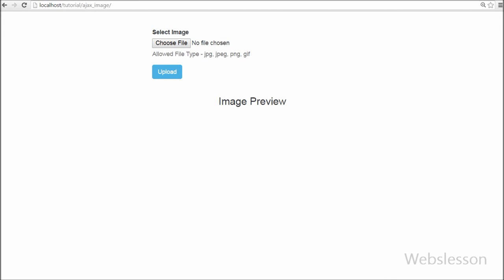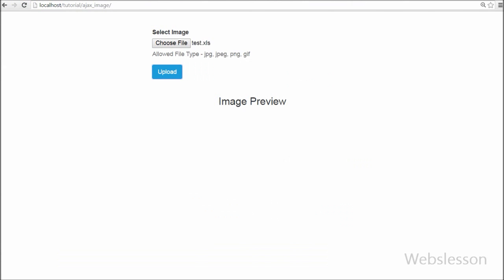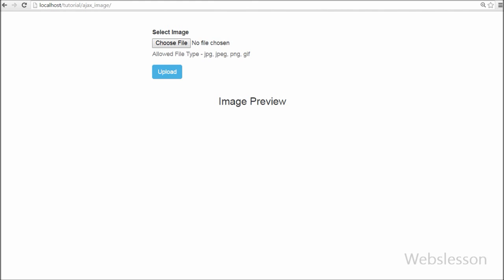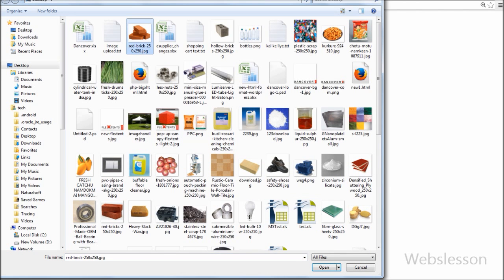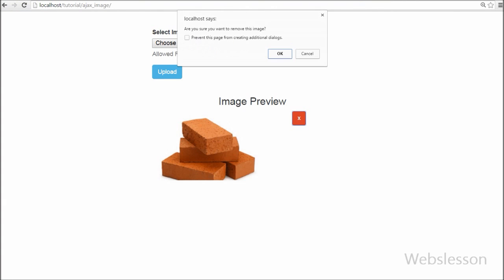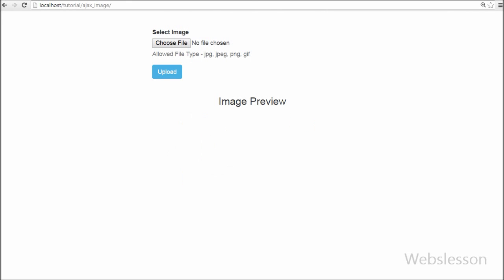Hello friends, suppose you have uploaded an image and after uploading that image you want to change or remove it. For this I have made this video tutorial. In this tutorial you can learn how to upload an image without page refresh in PHP by using Ajax with jQuery, and I will also show you how to remove that uploaded image from the server using PHP without page refresh using jQuery with Ajax.